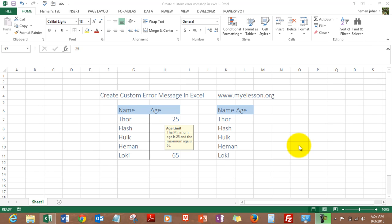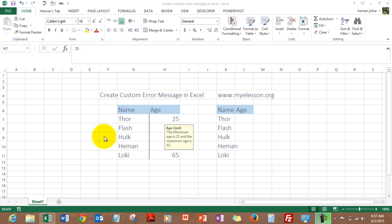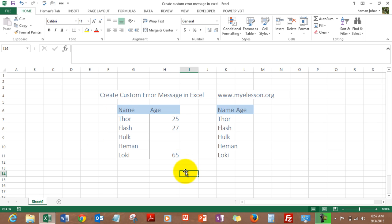Hello everybody and welcome to Excel Made Easy. I'm your guru, and in this video I'll tell you how to create custom error messages in Excel.